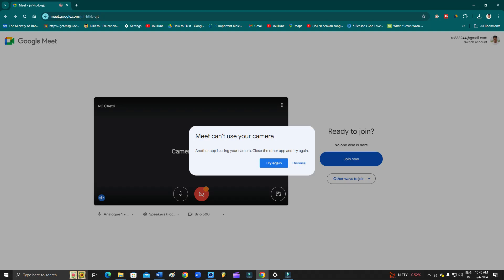Hey guys, welcome back to One Million Artist YouTube channel. In this video I'm going to show you how you can fix the error that shows up while turning on the camera in Google Meet. I'm going to give you nearly 10 solutions which will definitely help you fix the problem, so stick to the video till the end.